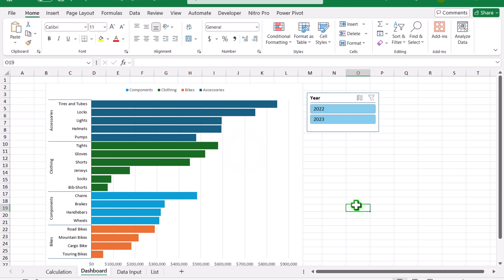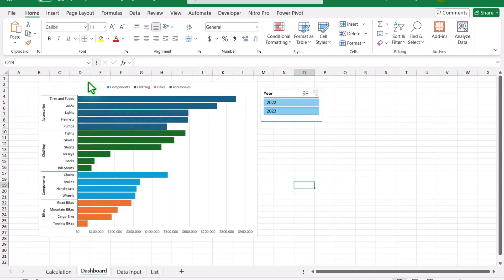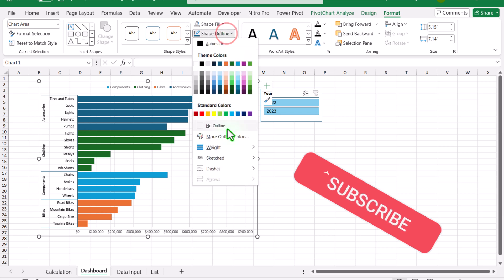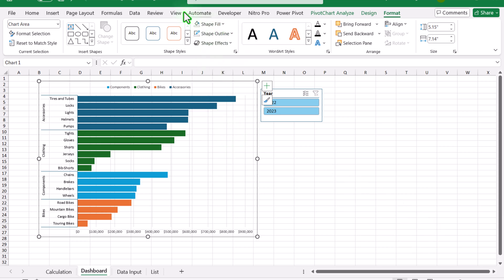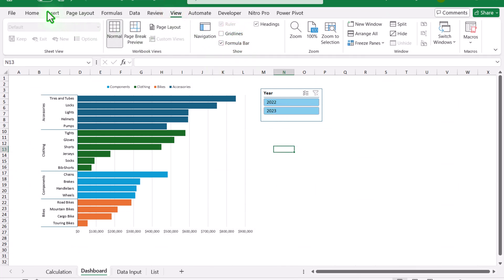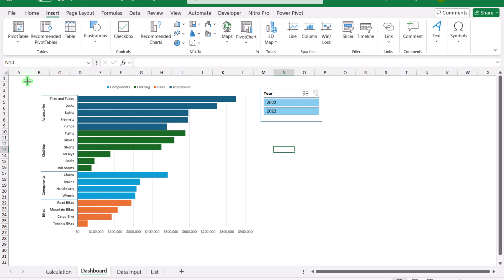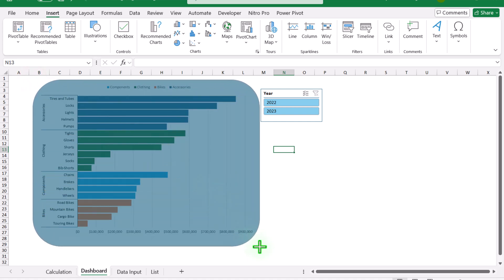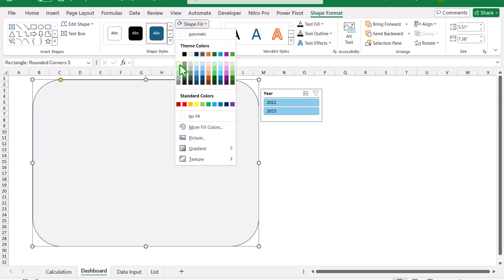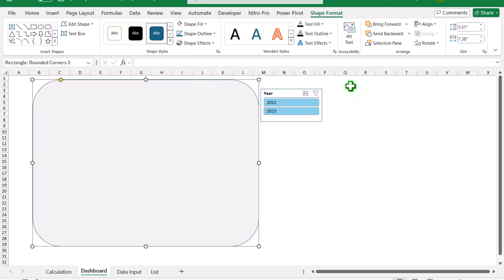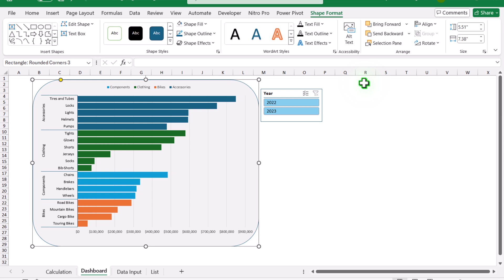Next, we need to do formatting similar to what I showed at the start of the video. Zoom out a bit, click on the chart, go to Format, set Shape Fill to 'No Fill' and Shape Outline to 'No Outline.' Also turn off the grid lines. Then go to Insert > Shapes and select a rounded-corner shape. Draw it over the chart area, set the shape fill to a light gray color, and the shape outline to a dark teal color. Then right-click and send it to the back so the chart sits on top.